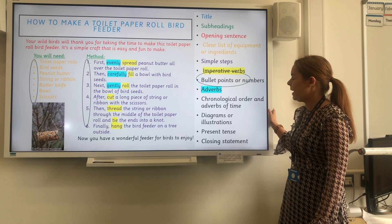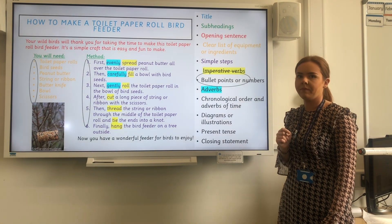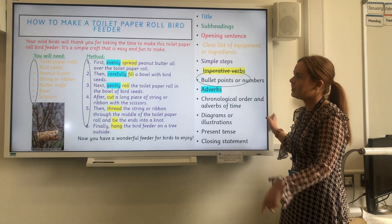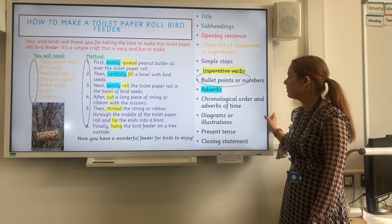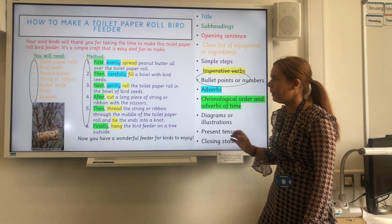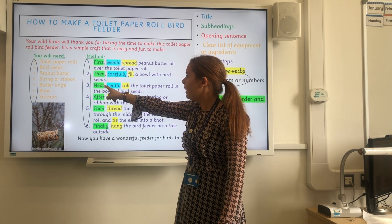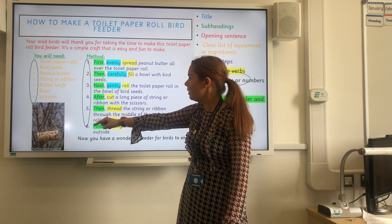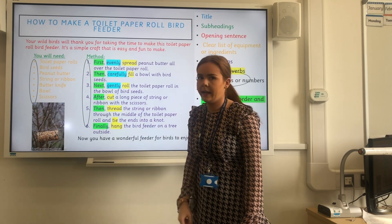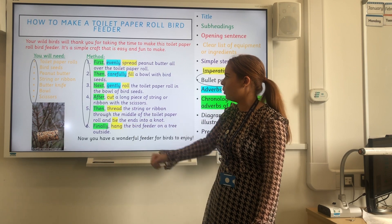Let's see if we can find any adverbs of time — spot them anywhere in this text. Here we go: we have first, then, next, after, then again, and finally. And that shows that this is in chronological order.